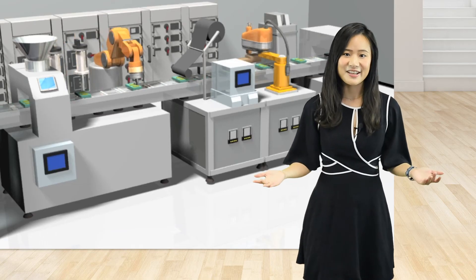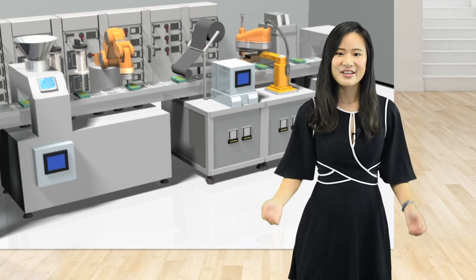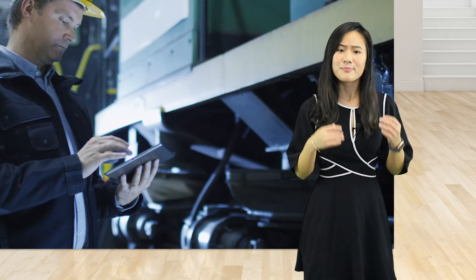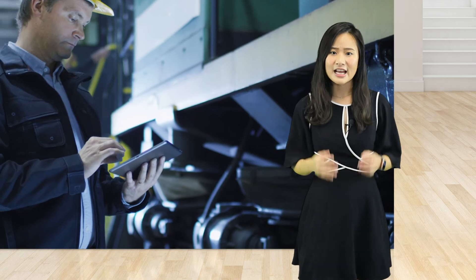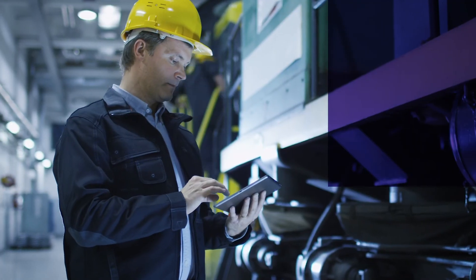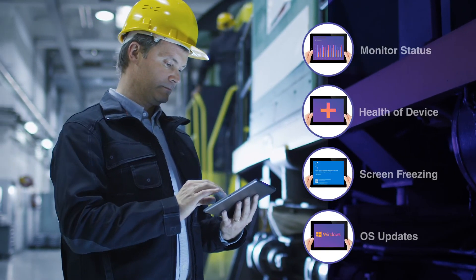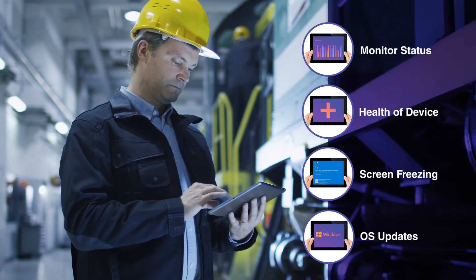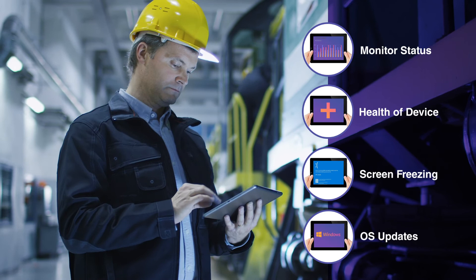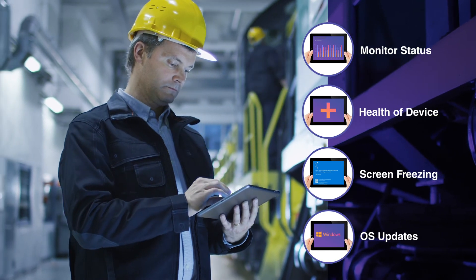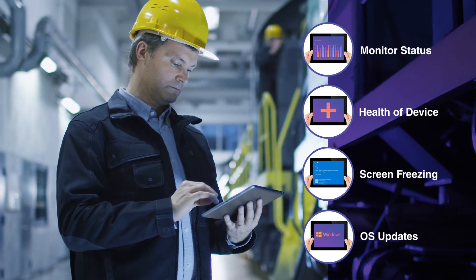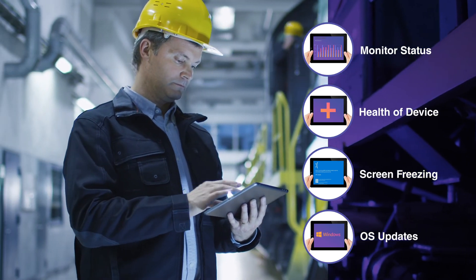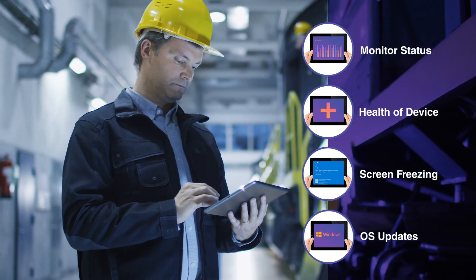Let's take a look at the production line. Imagine monitoring the status of every device on a production line, whether it's the health of the SSD, screen freezing, or a simple OTA to update the OS. DeviceOn can help.